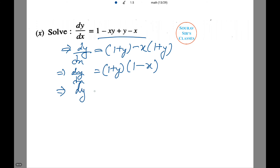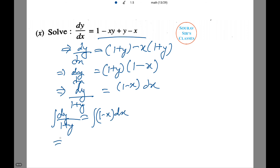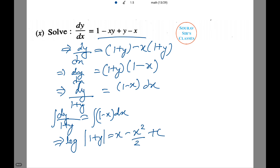Now separating variables: dy/(1 + y) = (1 − x) dx. Integrating both sides: ∫ dy/(1 + y) = ∫ (1 − x) dx. Thus log|1 + y| = x − x²/2 + C. And that is the answer.